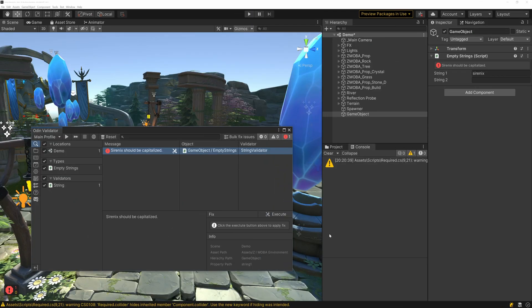When you're back in Unity, an option to automatically fix the issue will show up in the validator window when the issue has been selected.